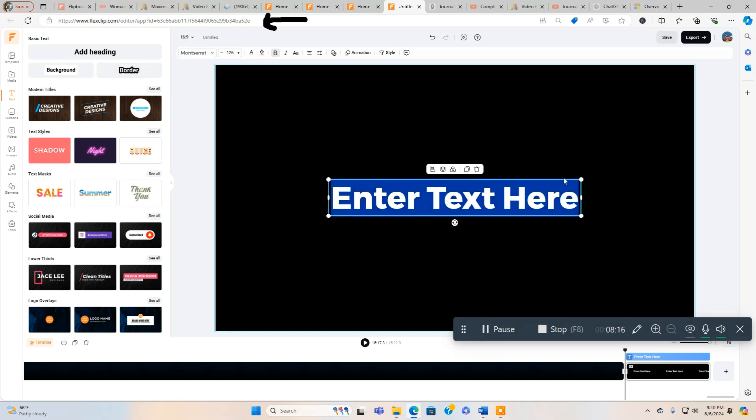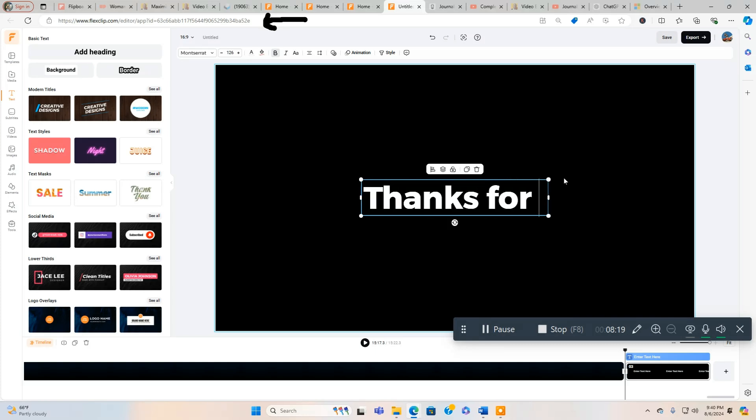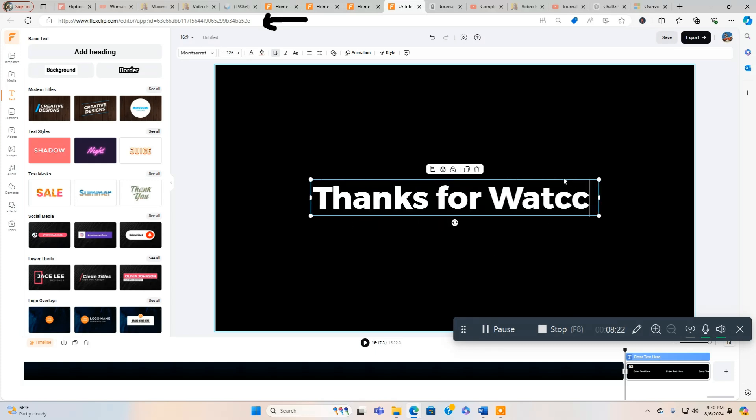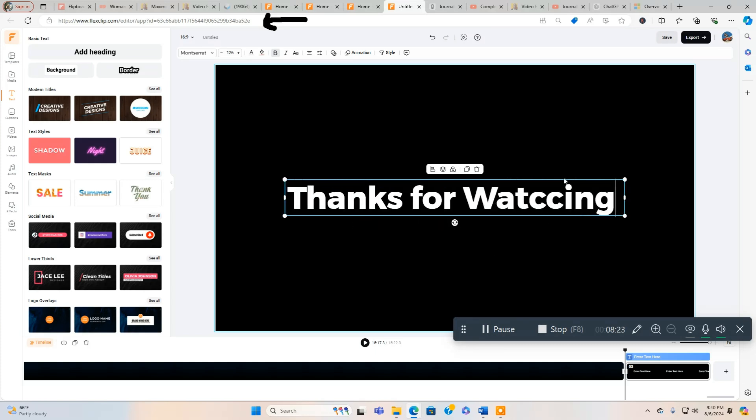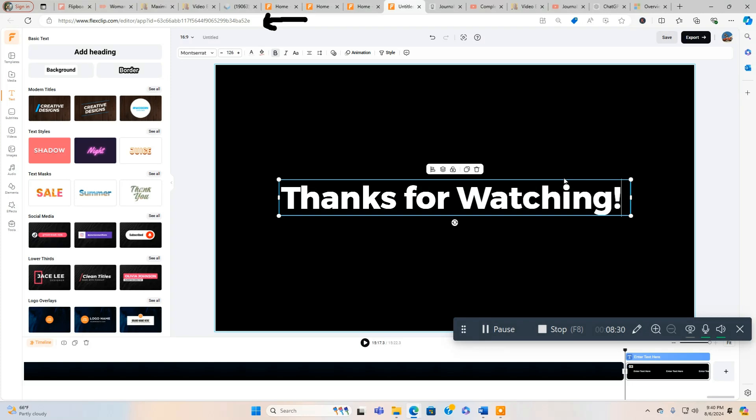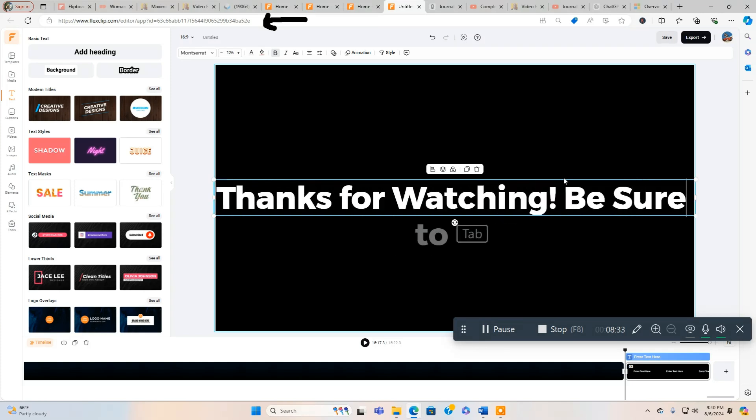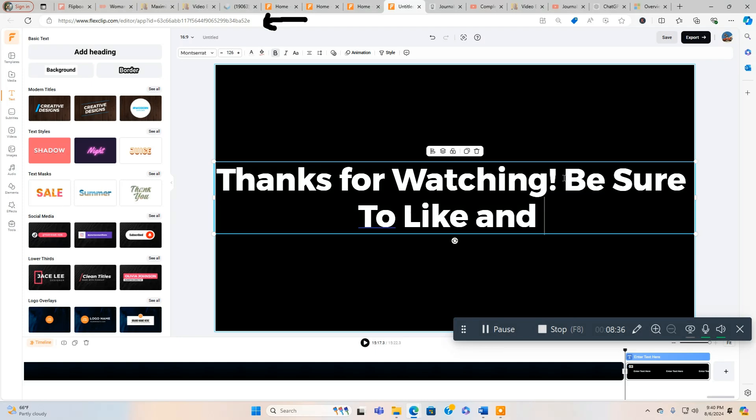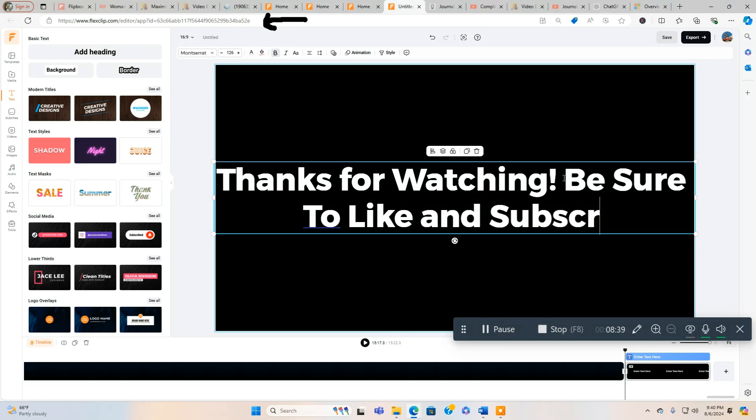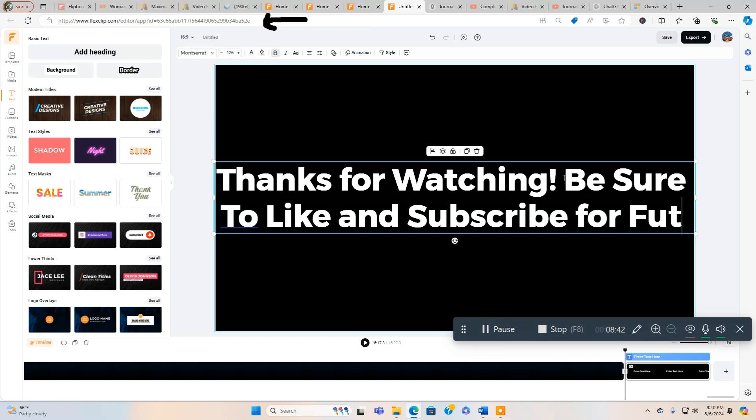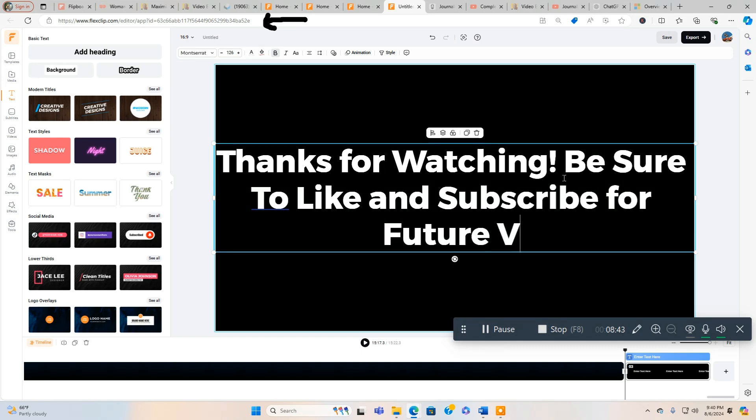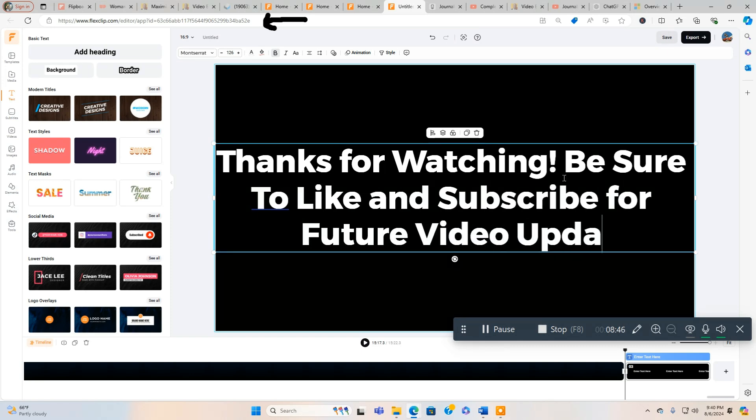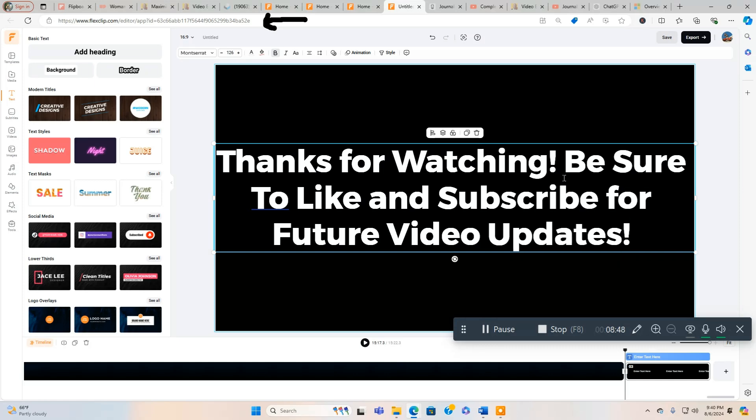We can put Thanks for Watching. Let's go back, change that, correct the spelling. Be sure to like and subscribe for future video updates. All right, perfect.